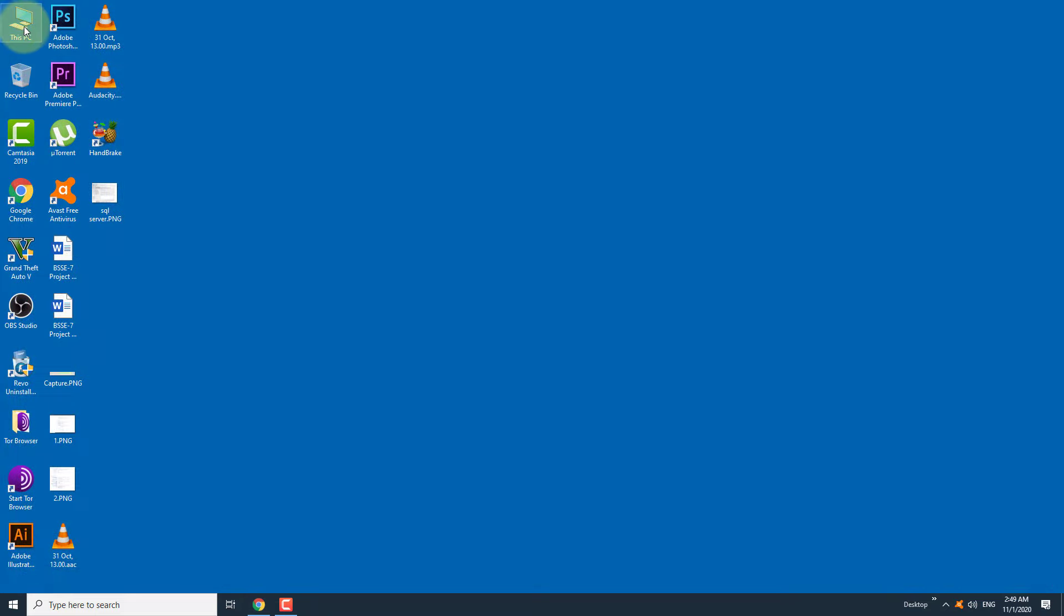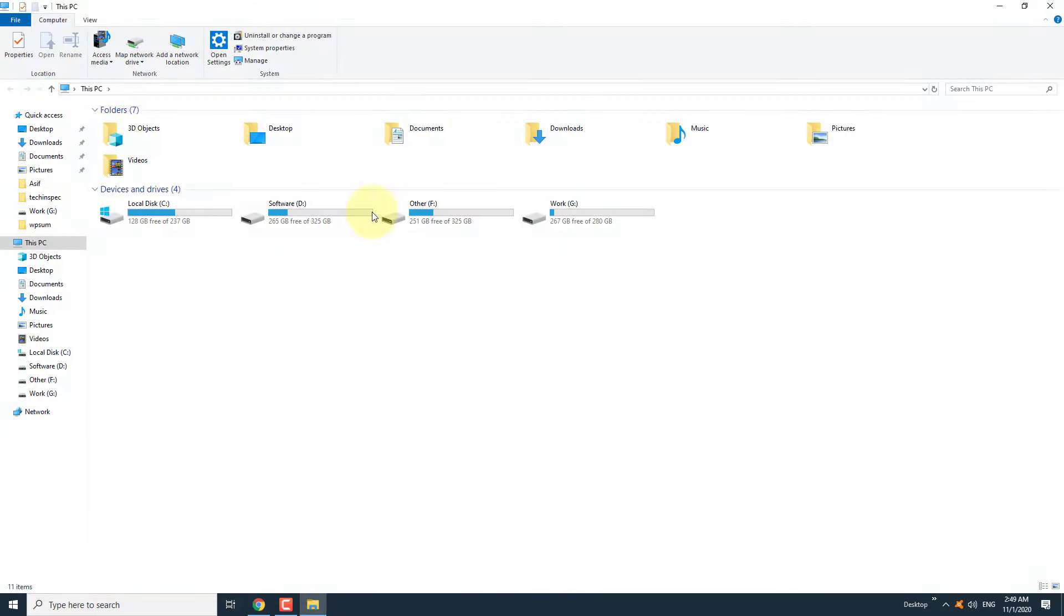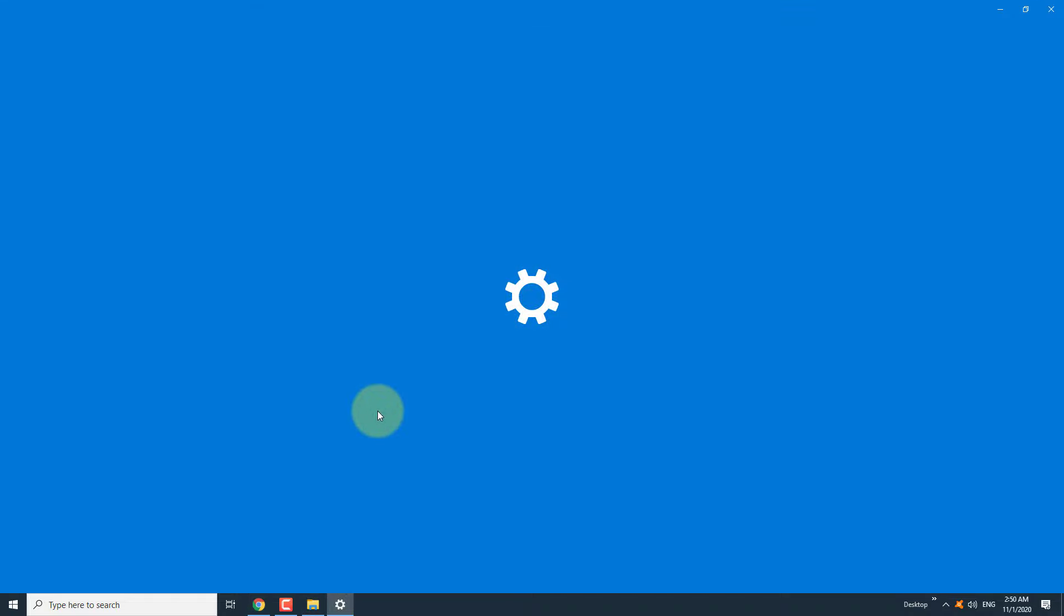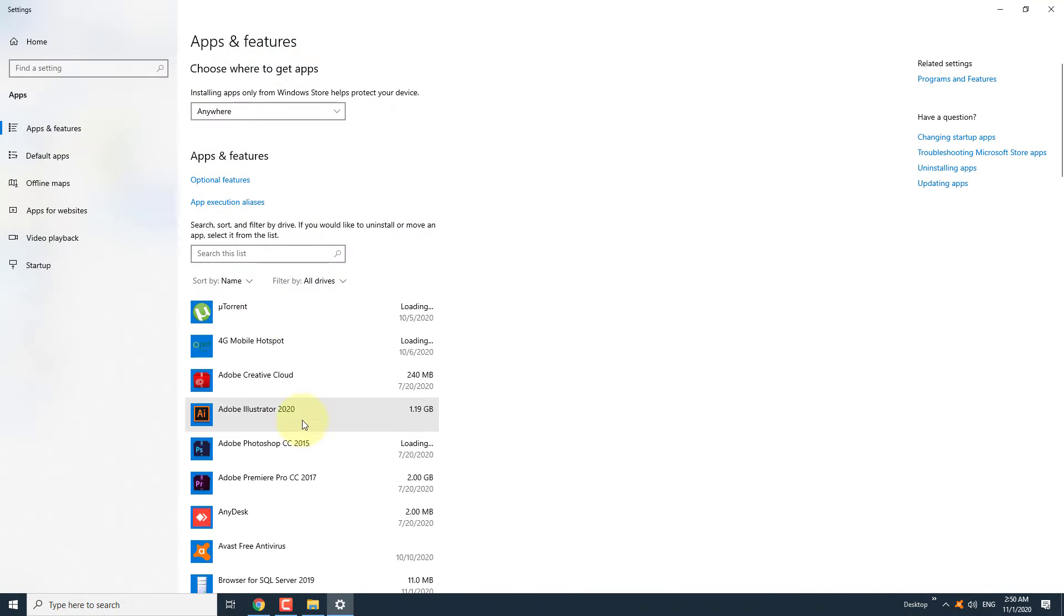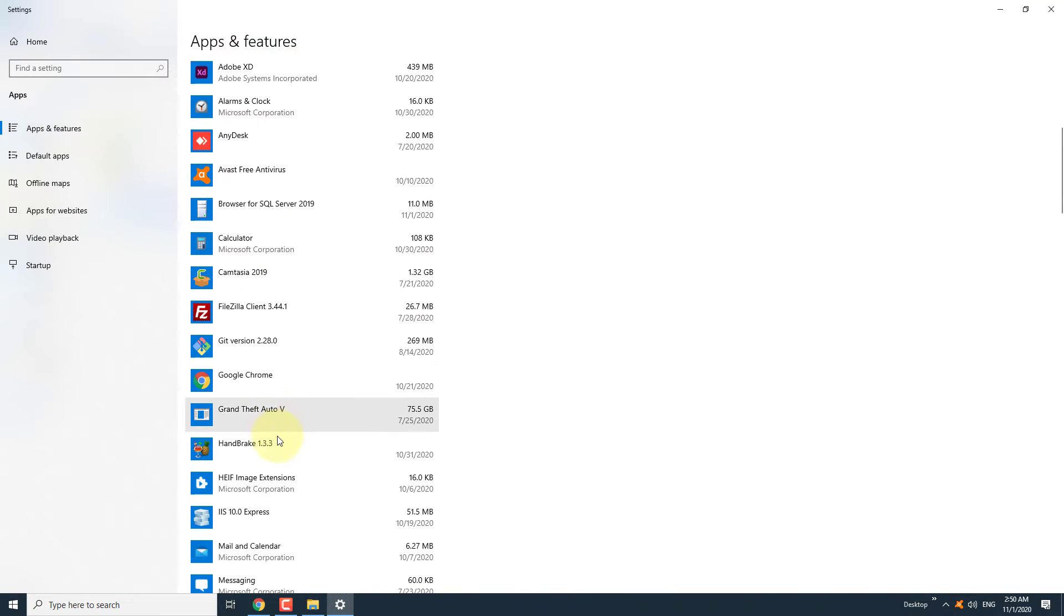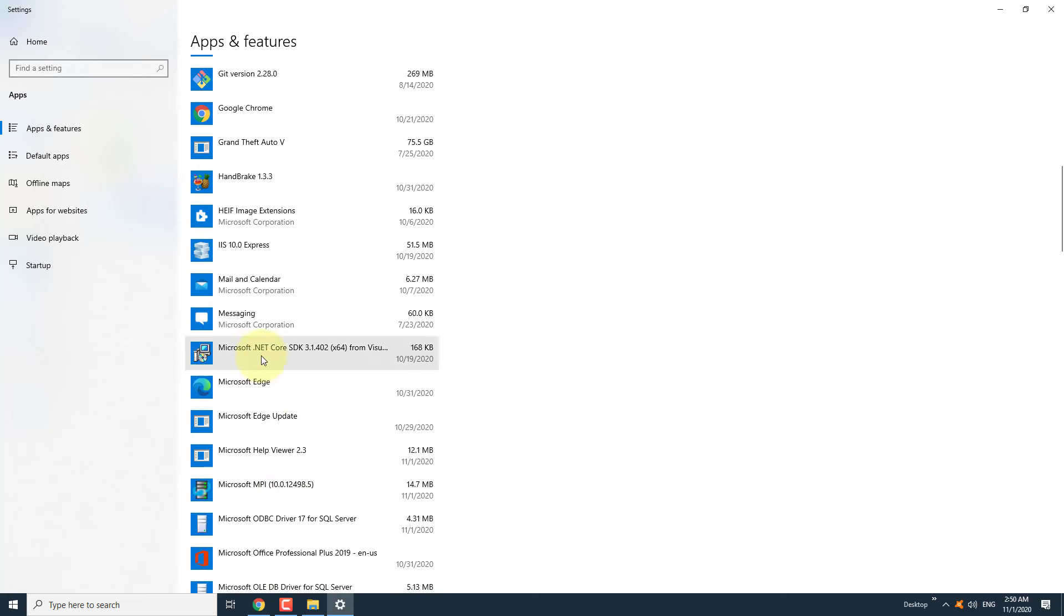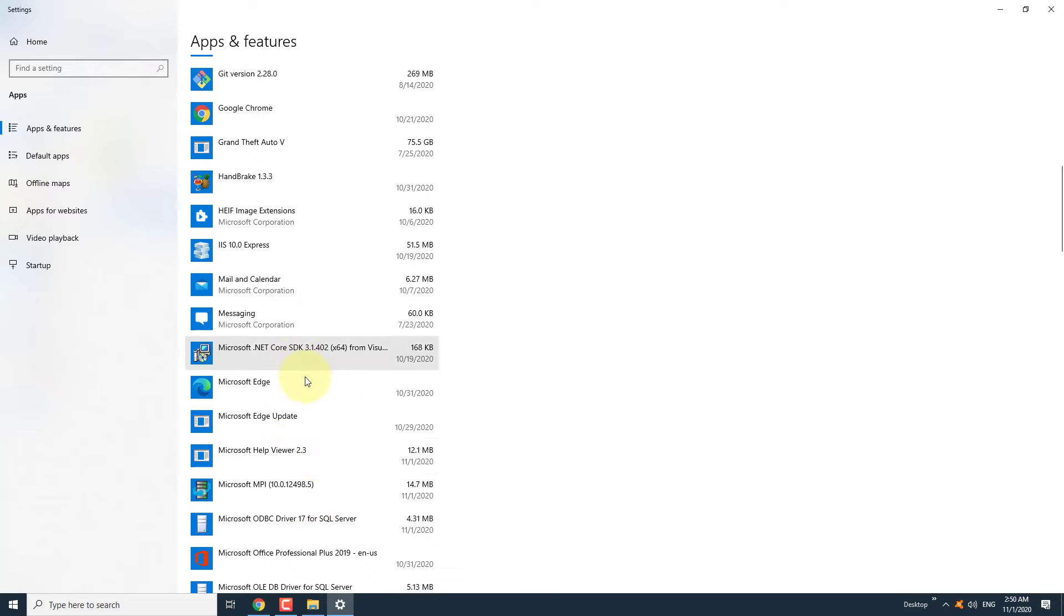We have just installed different SQL services using the SQL Server setup file. You can view all the files here and delete extra SQL Server files if needed.